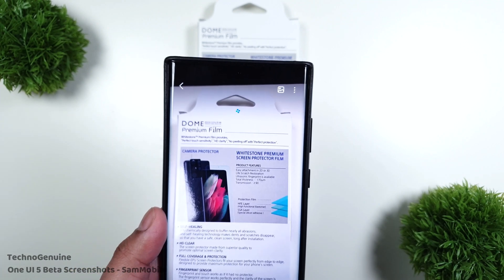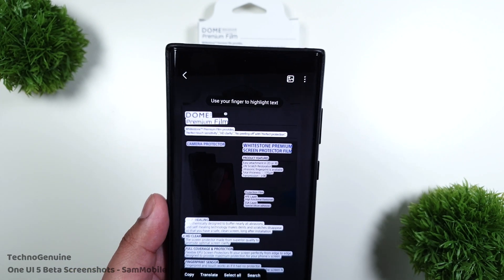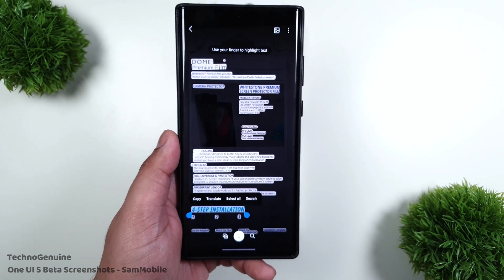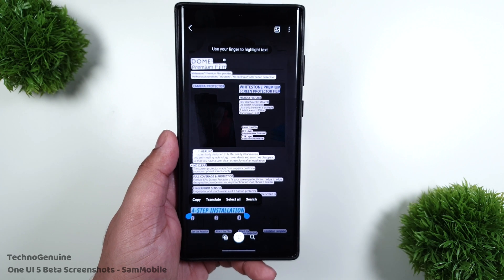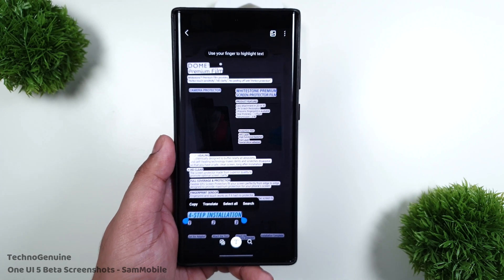OCR aka Optical Character Recognition, which you probably know from Bixby Vision, but now you can do it with a single tap in Samsung Gallery.